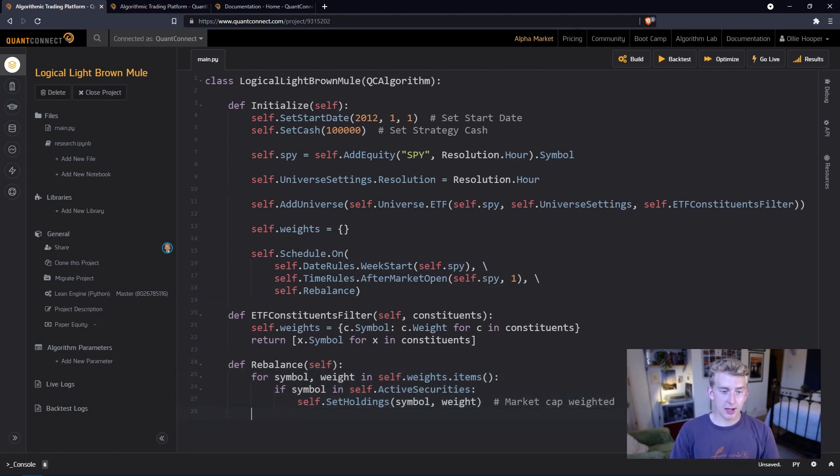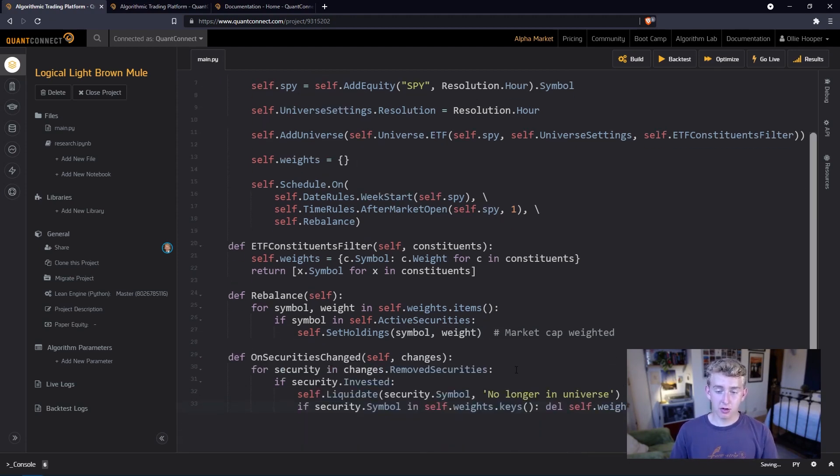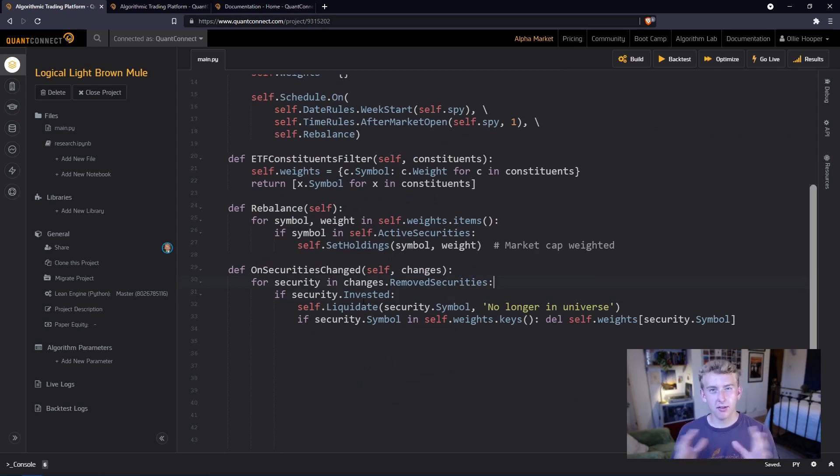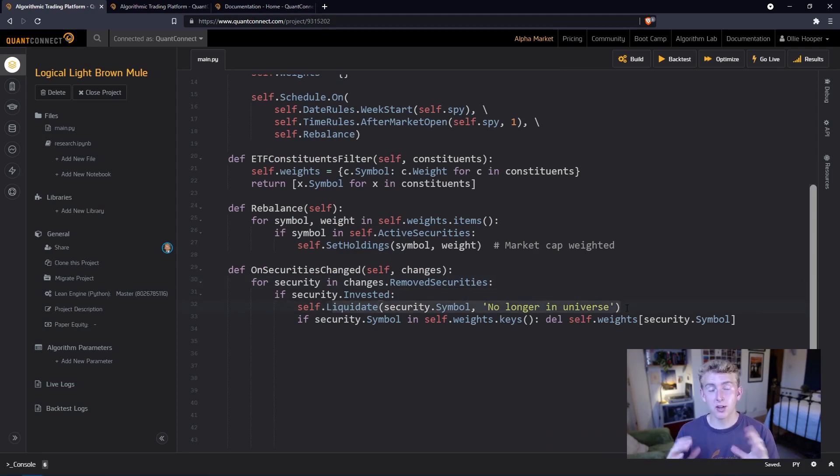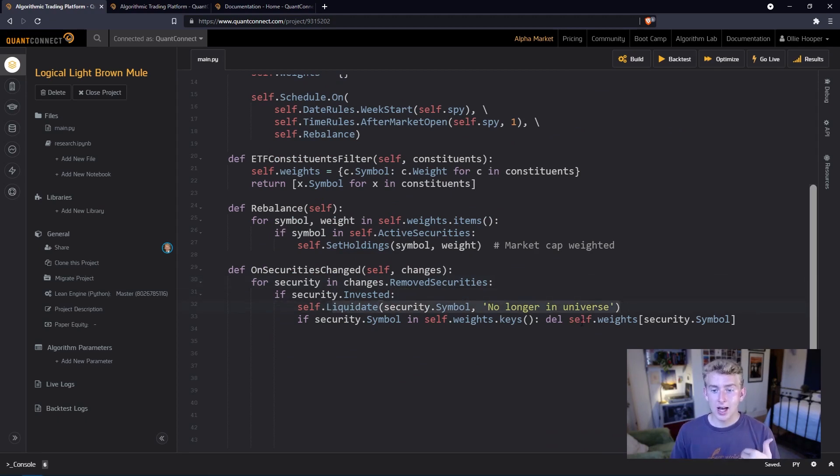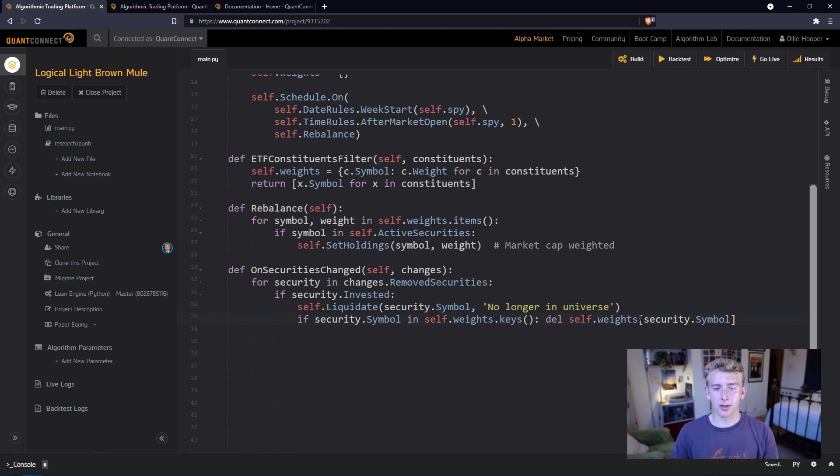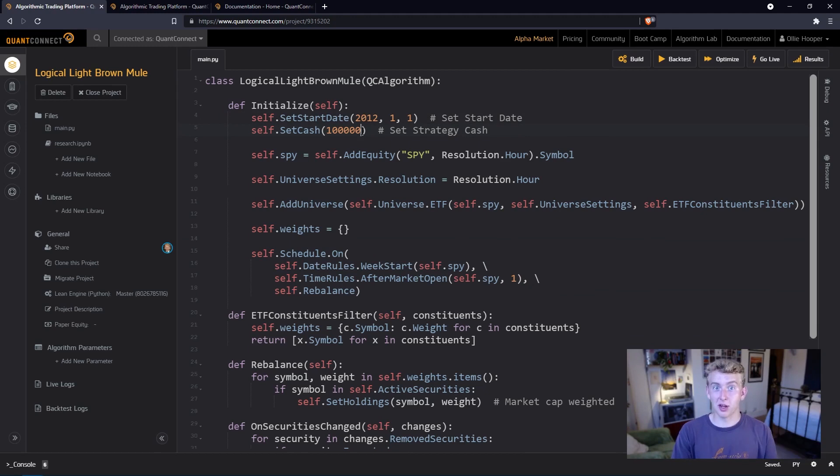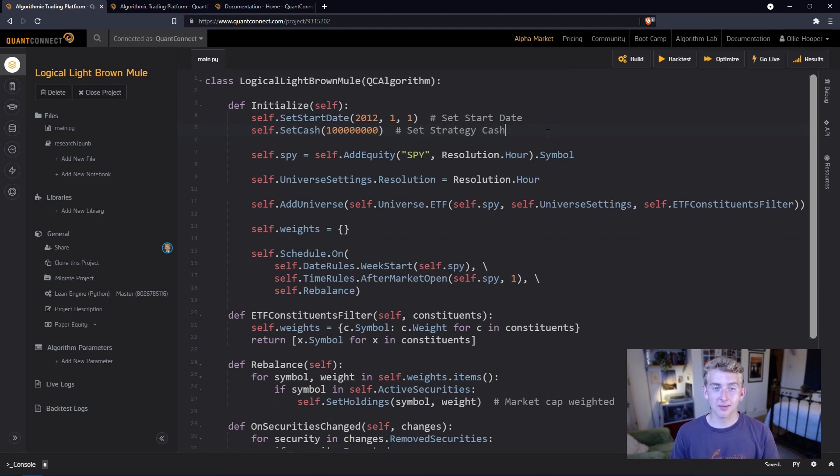Now just as a precaution, to cover any holes, I'm going to drop in this function. This function here just goes through the security, sees if there are any changes, and if any securities have been taken out then it's going to liquidate the security as it's no longer in the index and delete it from that weights dictionary so that we don't trade to it. So the thing that we have to do now is set the date, so I'm going to run it from 2012, set the amount of cash—we said we do it with 100 million so let's add three more zeros onto the end—and now we just have to backtest it.